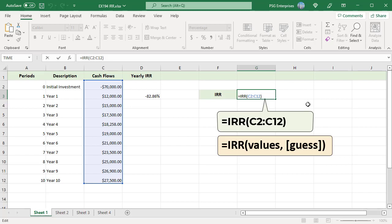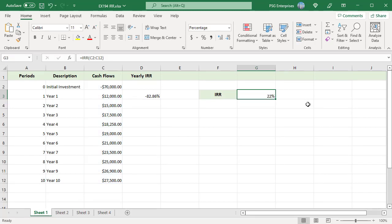Usually, Excel formats the result automatically to percentage with 0 decimal values. The result is 22%, which is the internal rate of return for the cash flow after 10 years.